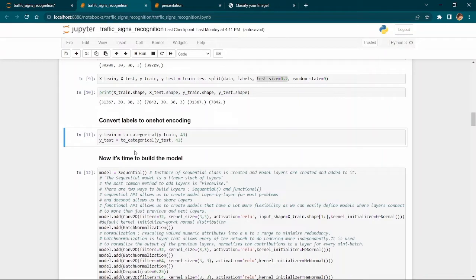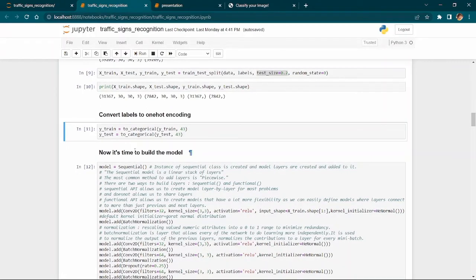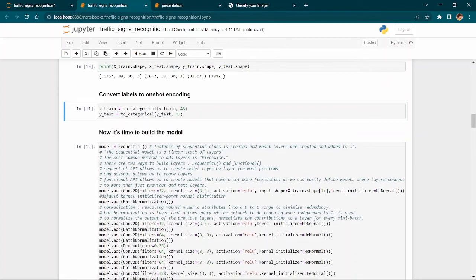We convert labels into one-hot encoding using to_categorical. This is like encoding categorical variables — for example, instead of strings for male and female, we use 0 for male and 1 for female.